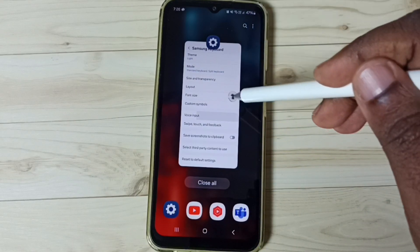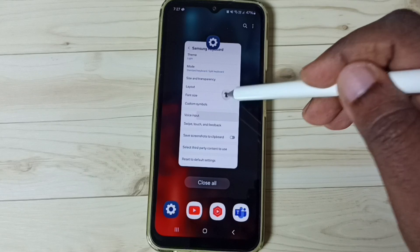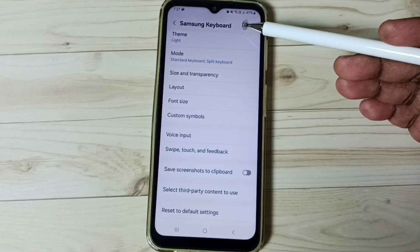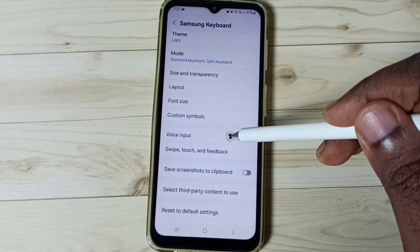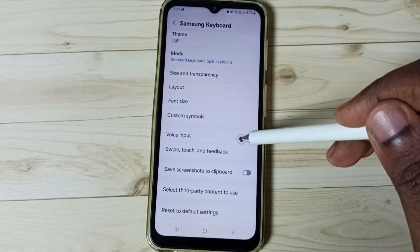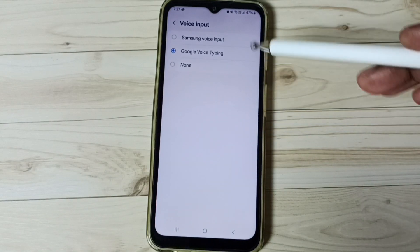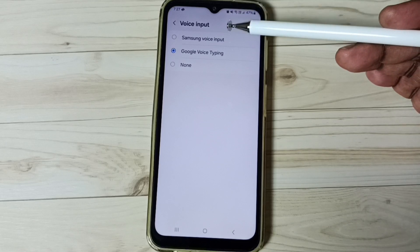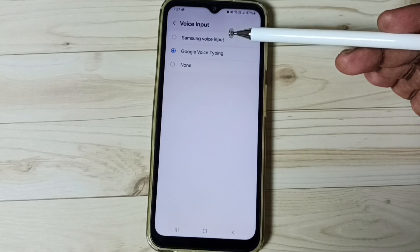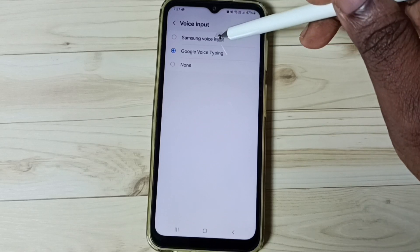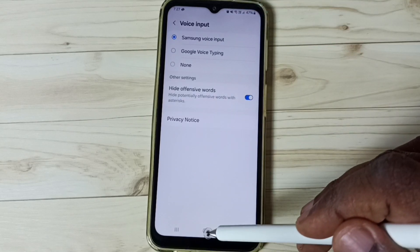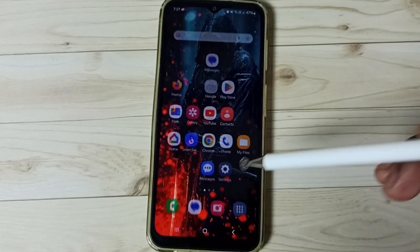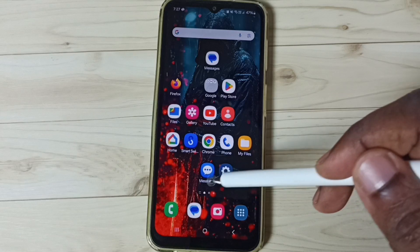Close the Messages app, then go to Samsung Keyboard settings again and tap on Voice Input. This time I am going to test Samsung Voice Input. Select Samsung Voice Input, then go to the home screen and open the Messages app again.